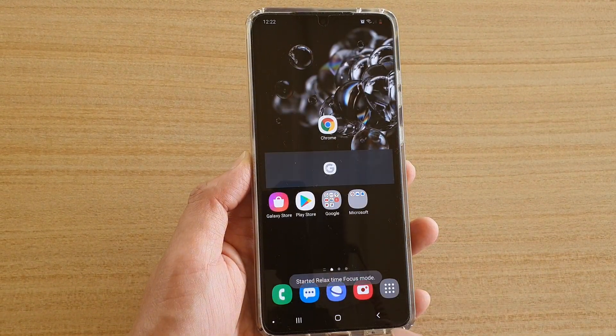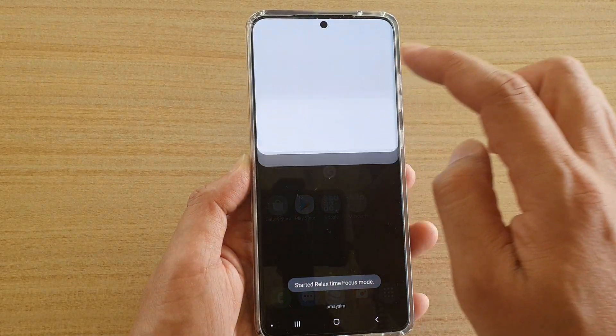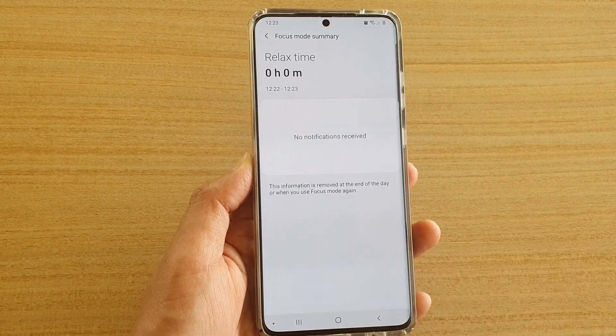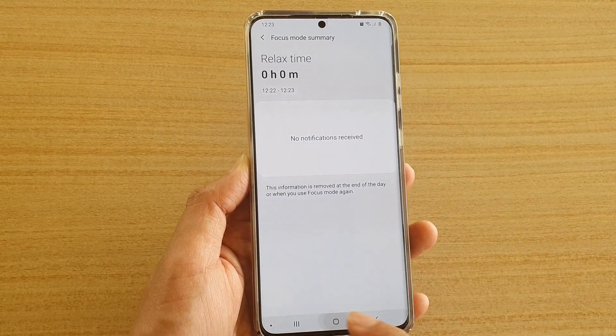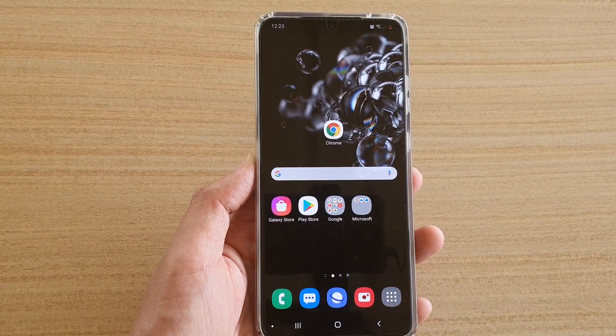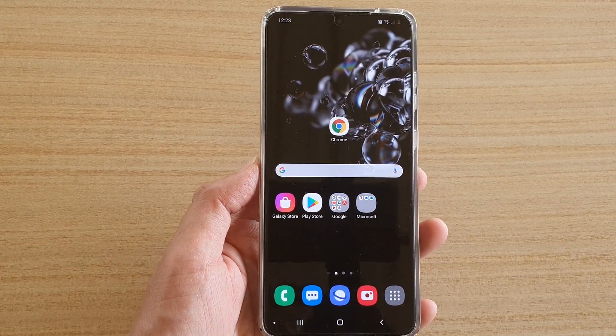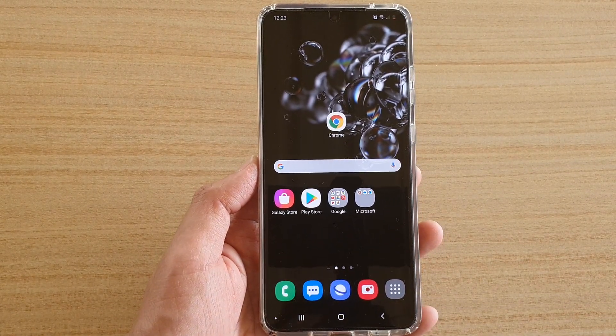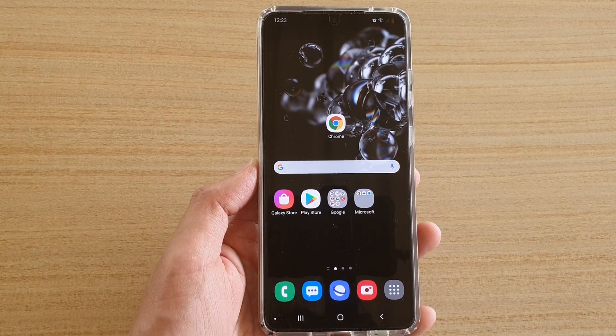To end the focus mode, just tap on it and then tap on 'End Focus Mode'. That's how you can change the focus mode name on the Samsung Galaxy S20 series. Thank you for watching.